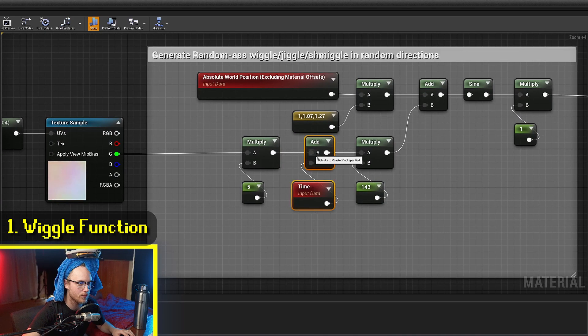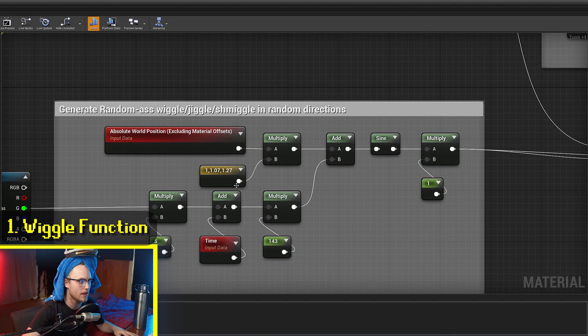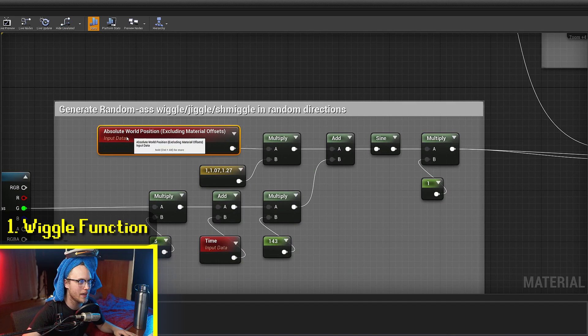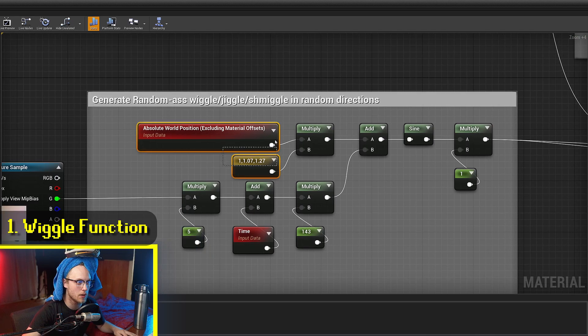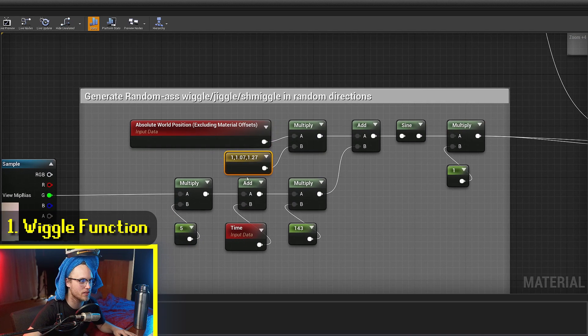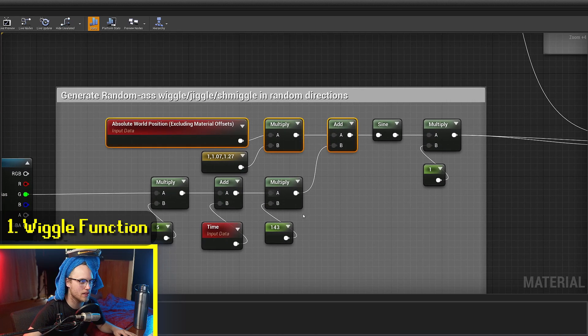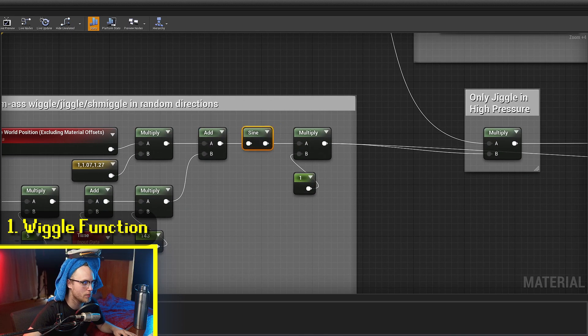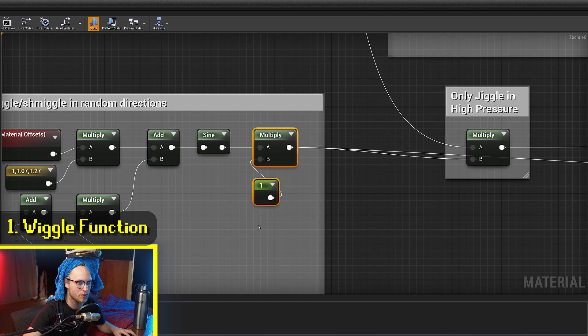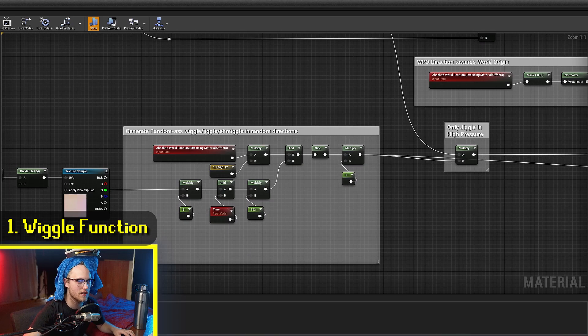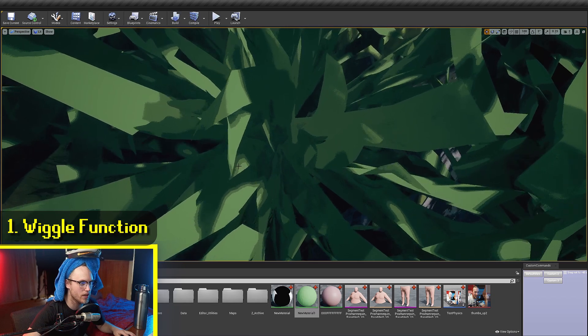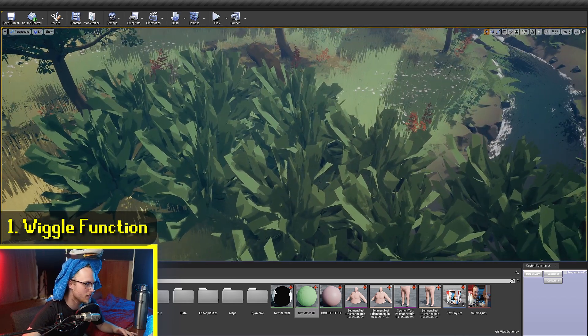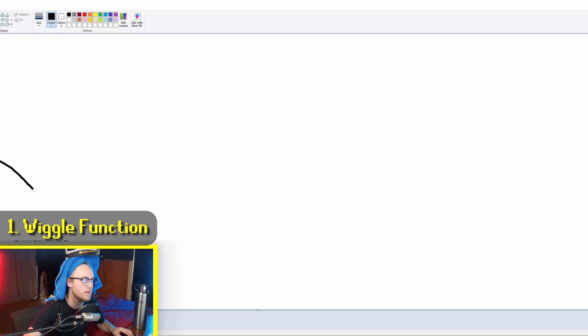So we just get time. We multiply it by big number. And then we get the world position. We multiply it by different amounts in each axis, just so it's not completely uniform. And then we add time to that. And then we chuck that through a little sine wave with a period of 50. And then this determines the output strength of that. And so this doesn't have to be perfect, it's literally just some random jiggle in random directions.